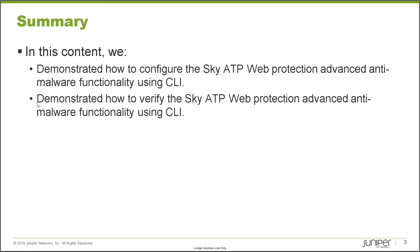So that brings us to the end of this learning byte. In this learning byte, we demonstrated how to configure Sky ATP web protection advanced anti-malware functionality using the CLI. Then we demonstrated how to verify that as well as using the CLI as well as some of the Sky ATP web user interface.